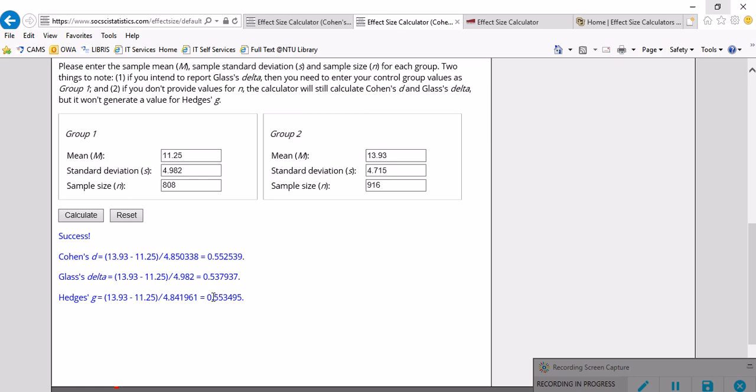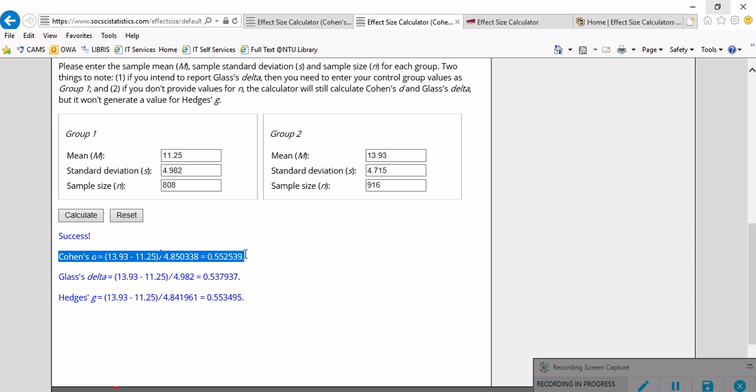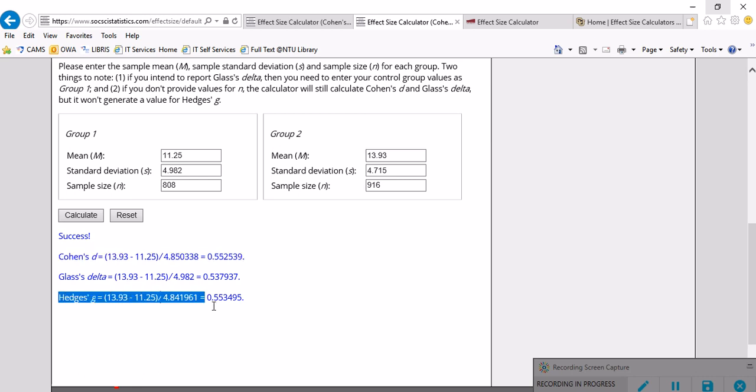As you see, the highest effect sizes here are estimated by Hedges' g which is 0.55, and Cohen's D 0.55. There is also some kind of significant difference between the standard deviations.